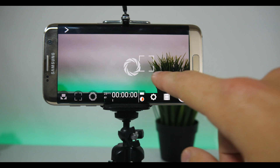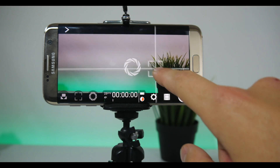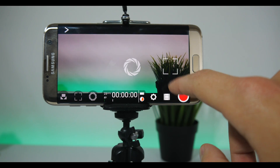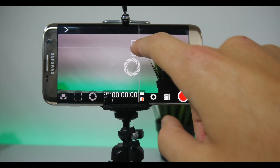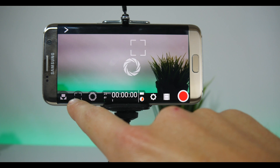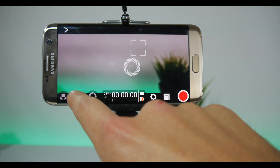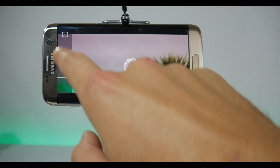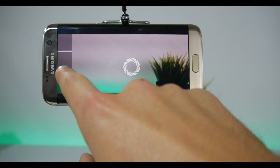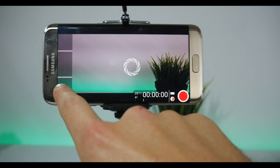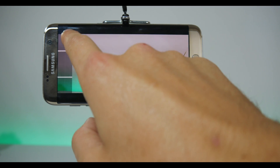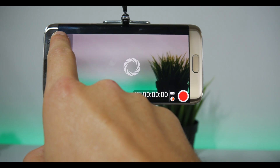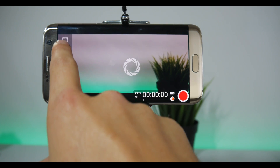To use autofocus, all you need to do is drag the rectangle on the subject you want to focus. If you can't get a good focus, you can always hold down the rectangle icon in the bottom right corner, which will give you an option to manually control it.